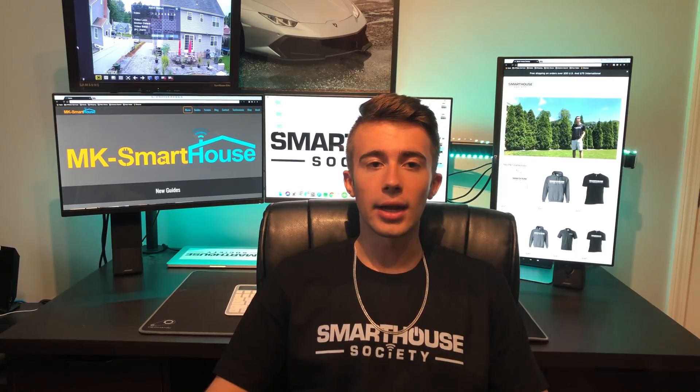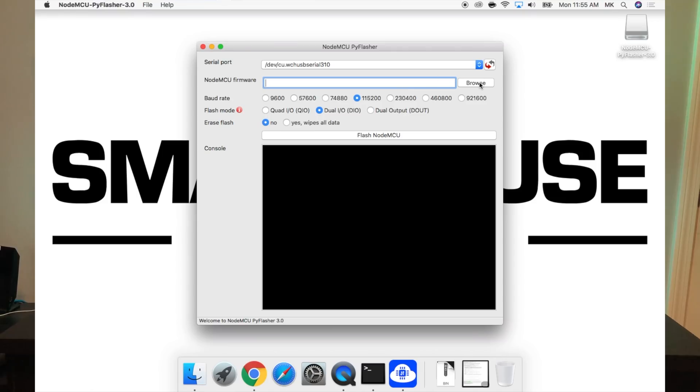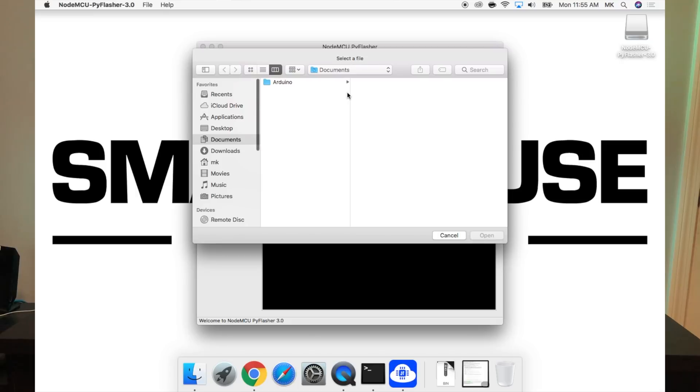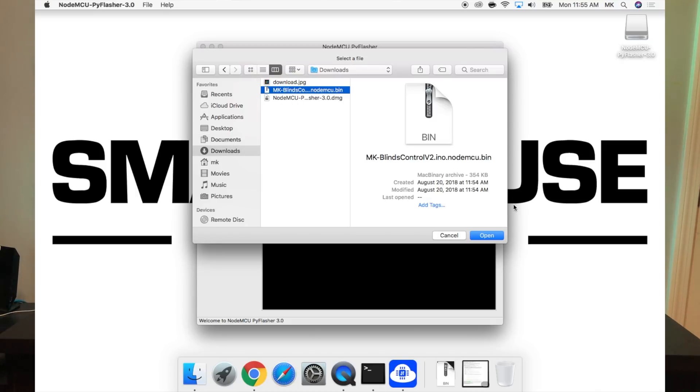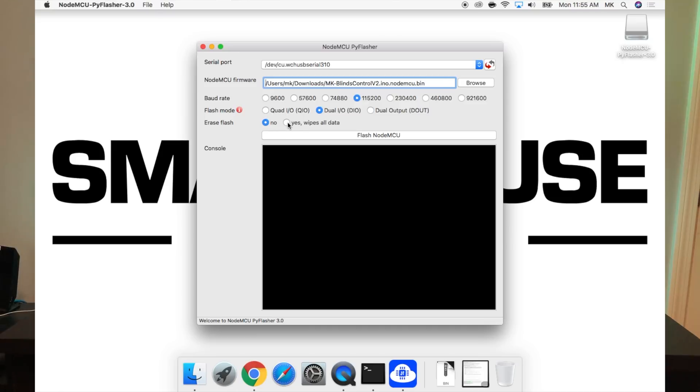Anyway, next we need to choose the firmware we want to flash. Click the browse button, navigate to your downloads folder and click on the MK Blinds Control V2 bin file, and click open. The next section is baud rate, choose 115200. After that is flash mode, choose dual IO. Lastly is erase flash, make sure that is set to yes.